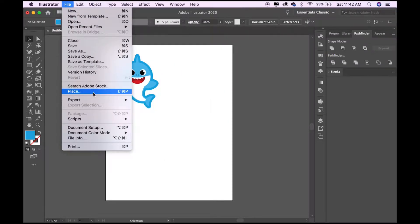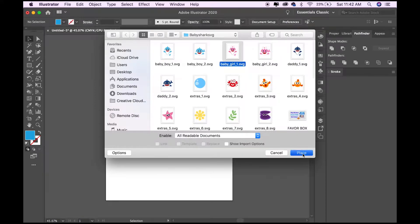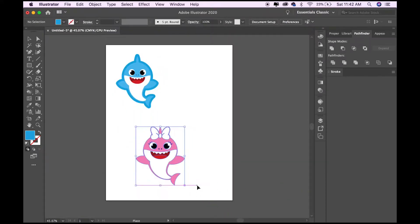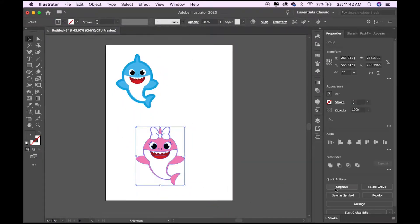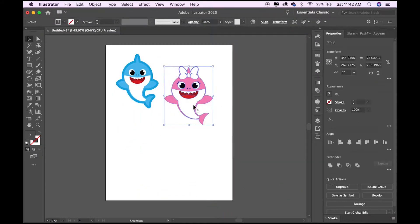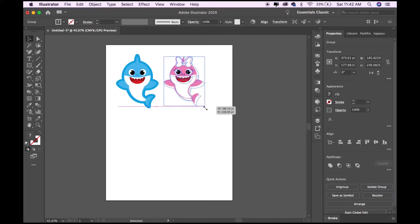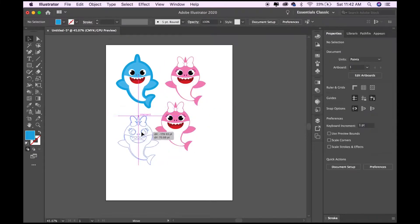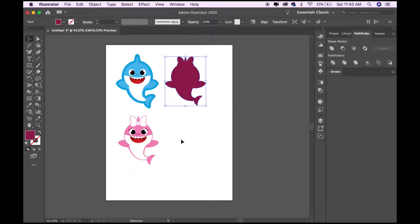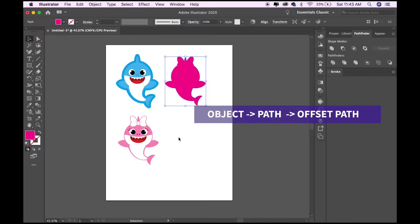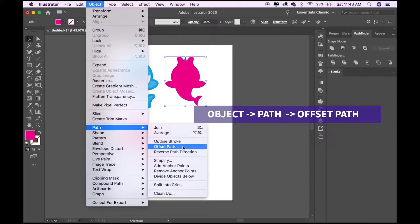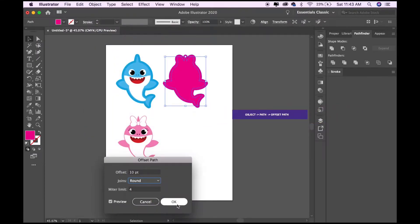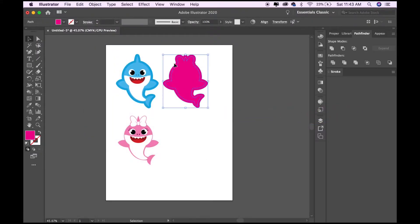I'm going to be doing another image. I got my SVGs off of Etsy, so I'm going to go ahead and copy and paste, then Pathfinder Unite and change the color, then Object Path Offset Path, and then select again and do Pathfinder Unite.